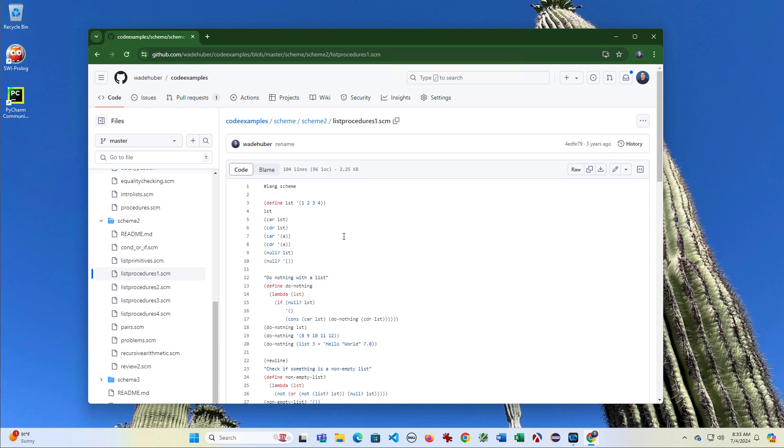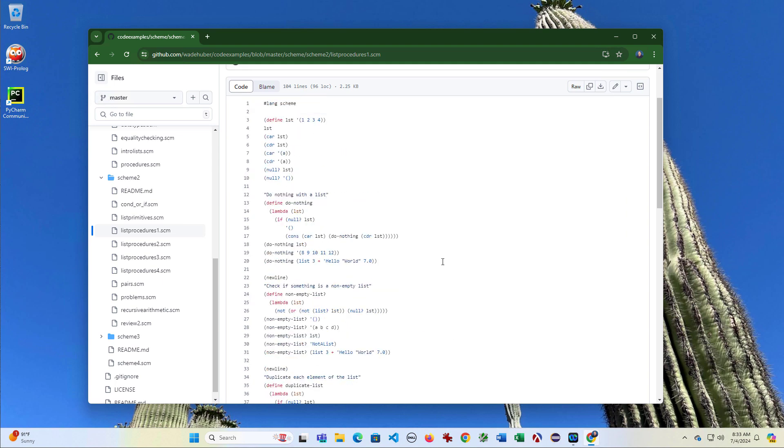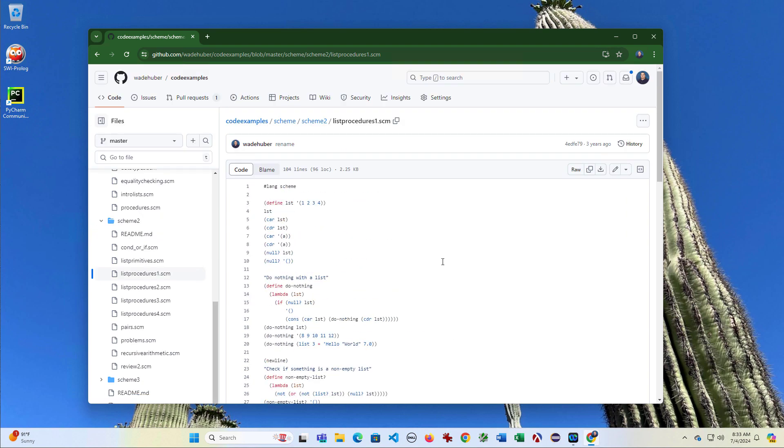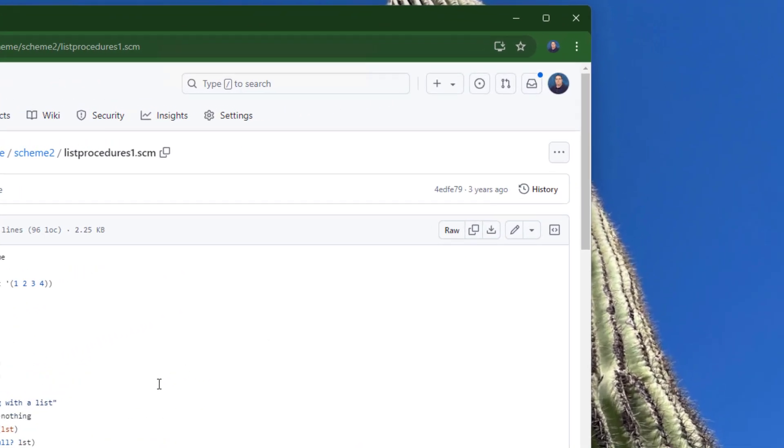So here GitHub's letting me see the file with syntax formatting, and you'll notice over here on the right side of the screen there's some icons. This icon right here lets you download the raw file.